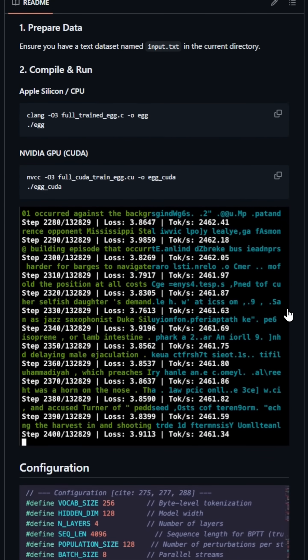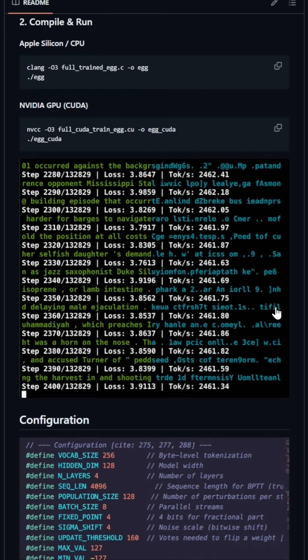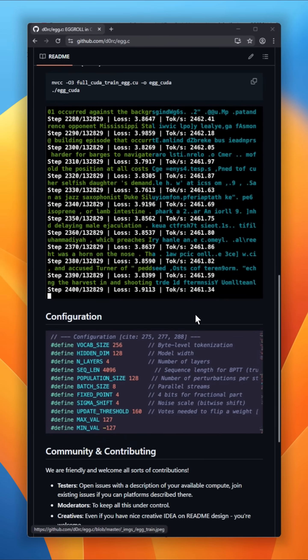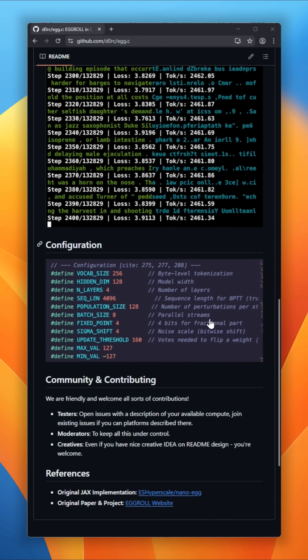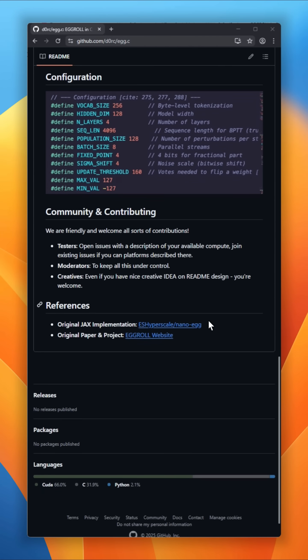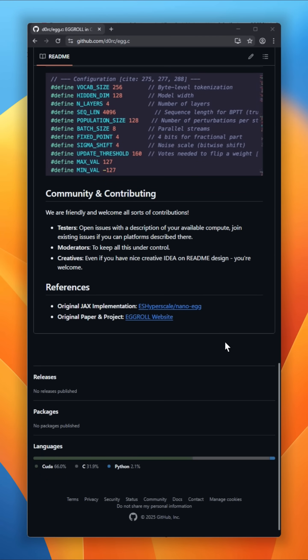We're talking int8 weights, int32 accumulation, and zero backprop. Instead, it uses an evolutionary strategy: low-rank perturbations, score the results, evolve again.